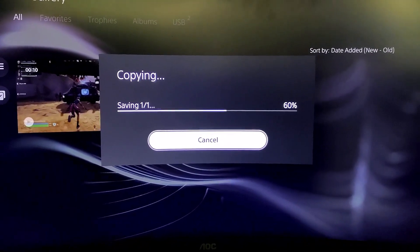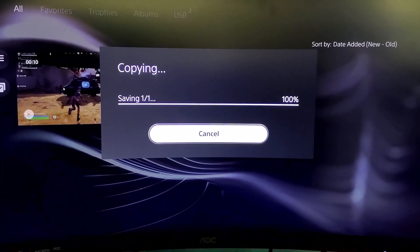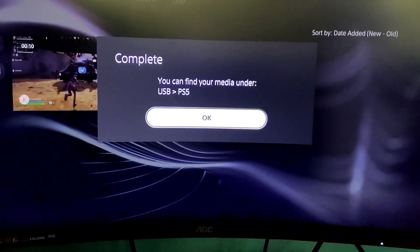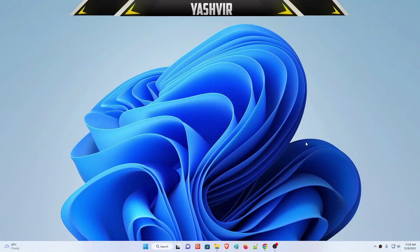And voila! Boom! You see how easy, how fast this was?